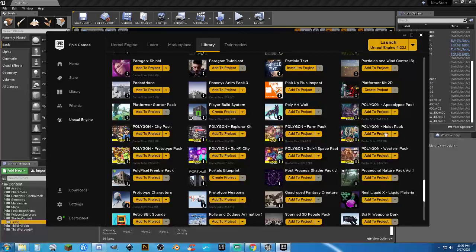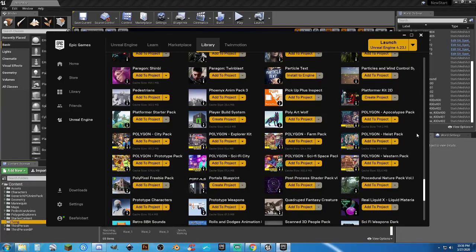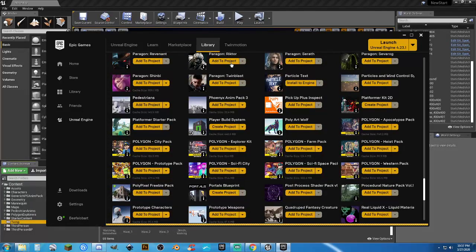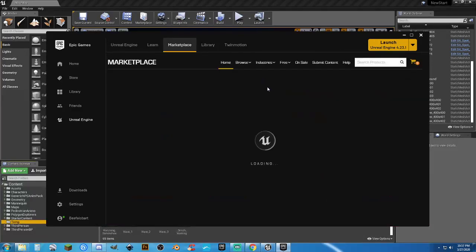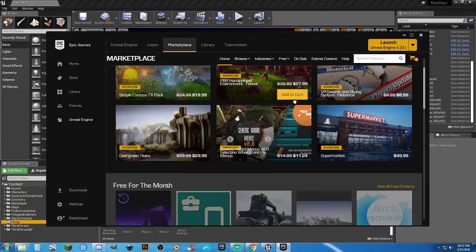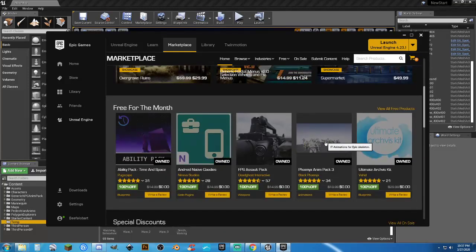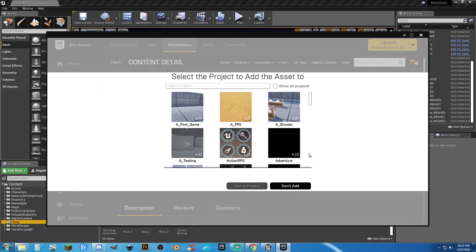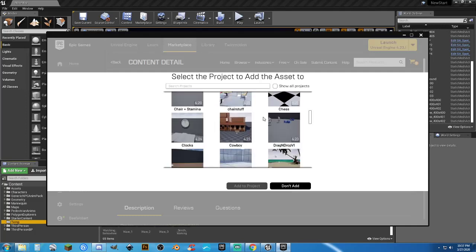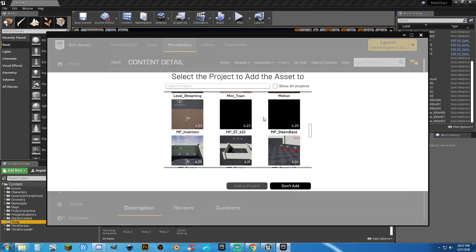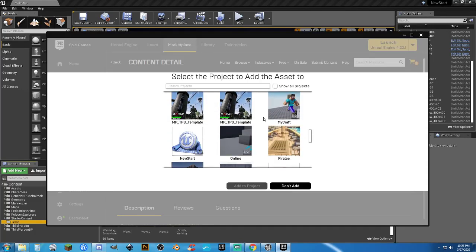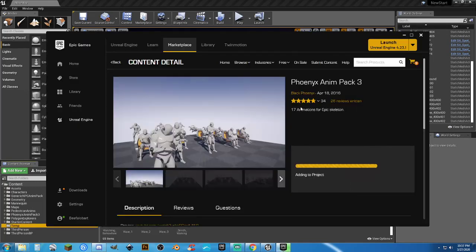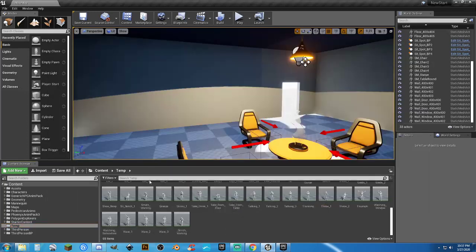I'm going to go ahead and there's one that is free for the month. That if you don't have now, get it. Scroll down. Here it is. Make sure you add it to your cart and be done with it. We're going to add to project. Find our project and add to project. Well worth having. So now that one's in here, we have the Phoenix anim pack.